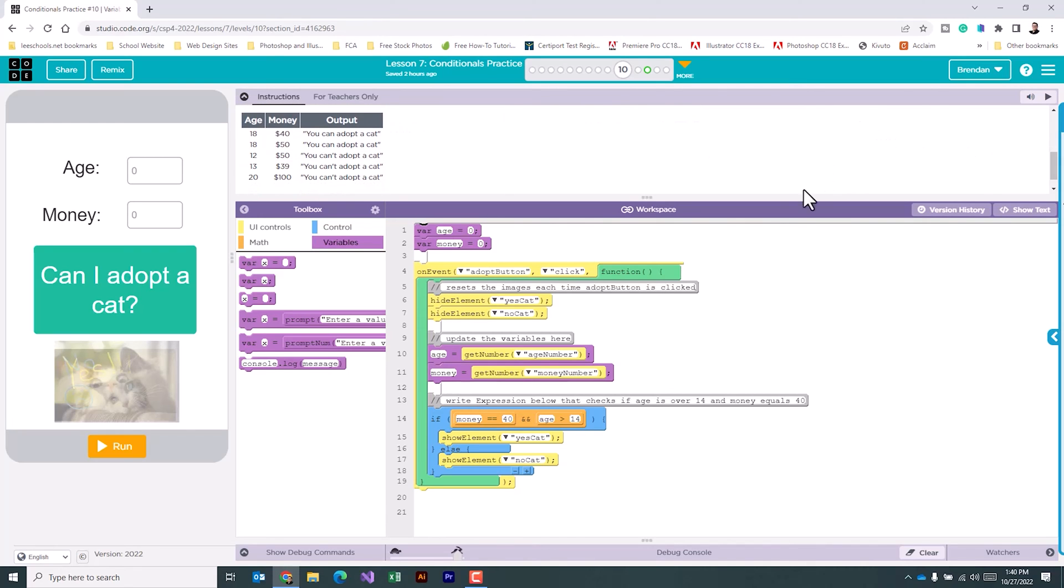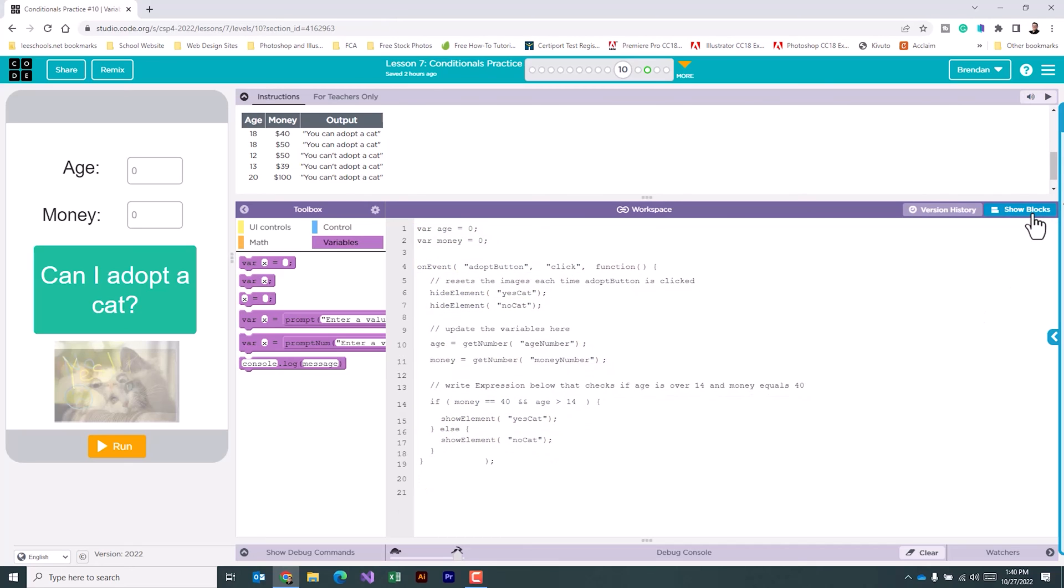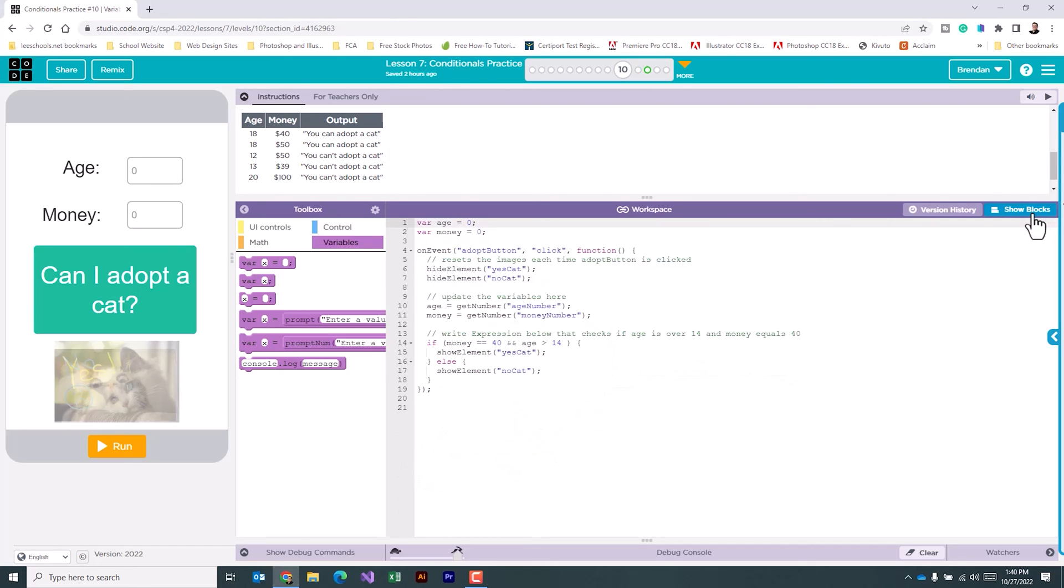If we look at our code, the only changes that we need to make is in this section right here, the if part where we're comparing different things. What I'm going to do is go to the show text section, just because it's going to be easier to modify the code that's there.